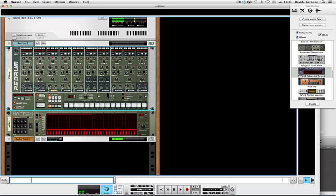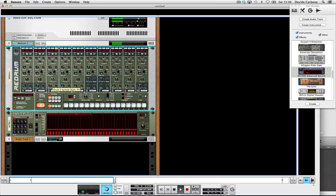So now if I hit play and change the start point of the sample you'll hear the effect. It gives us a nice gated effect and now I can control the length as well and also control the sequencer rate.